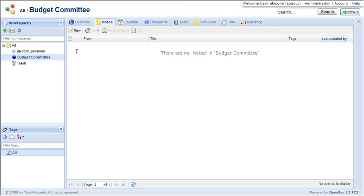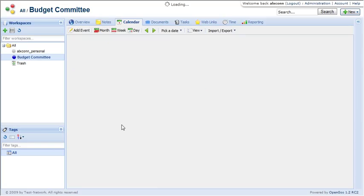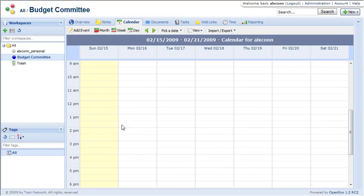There's a notes tool that allows you to just kind of keep some free text notes. A calendar tool that allows you to share calendar items among team members.